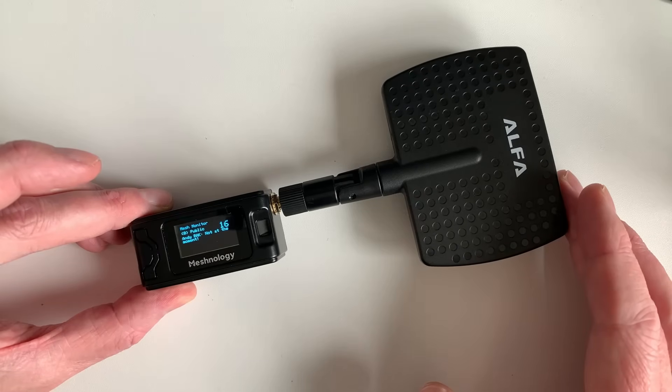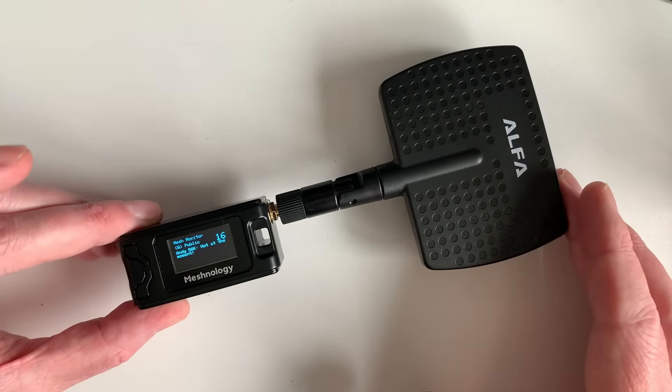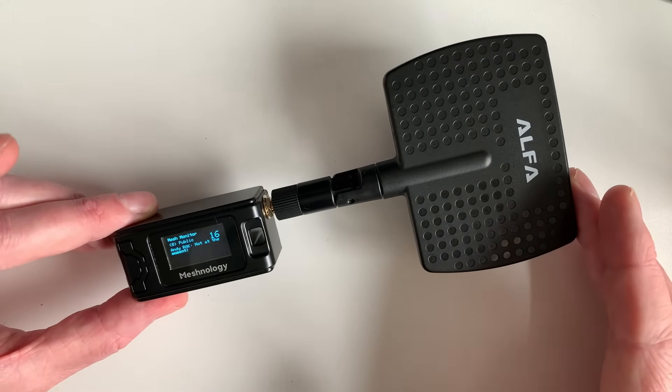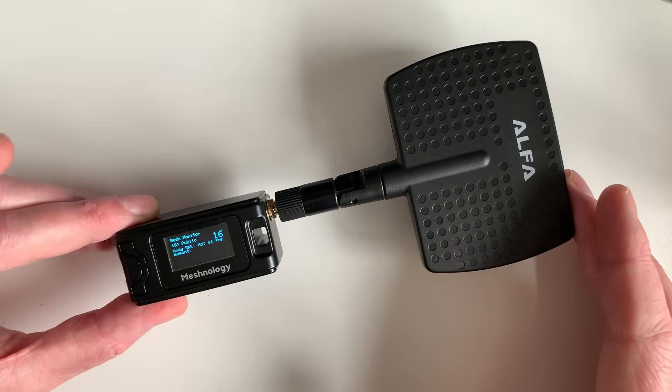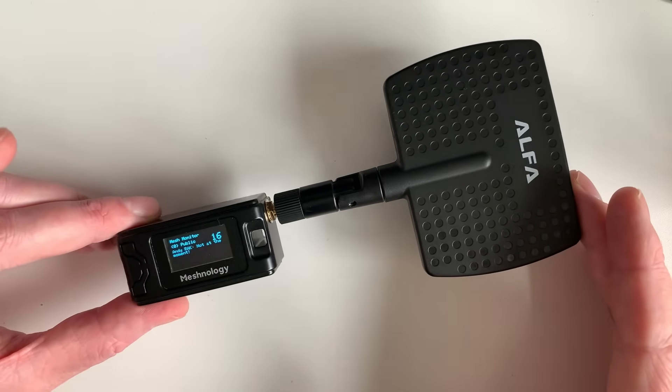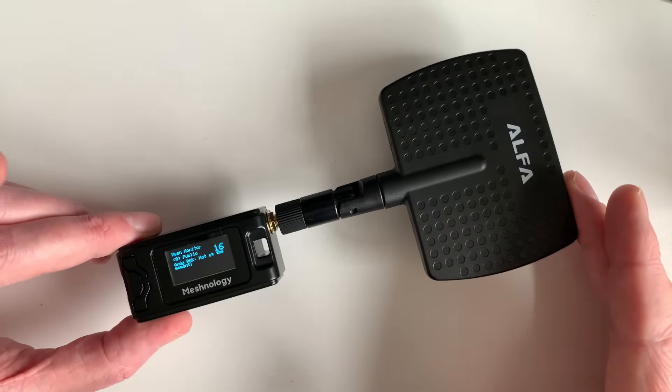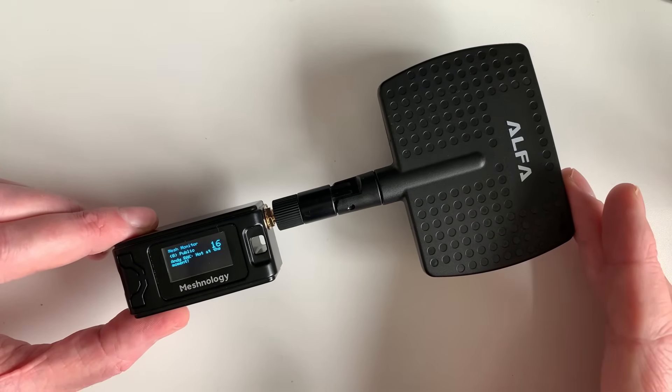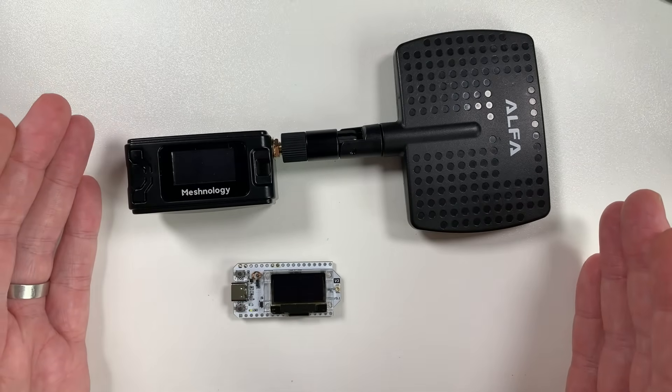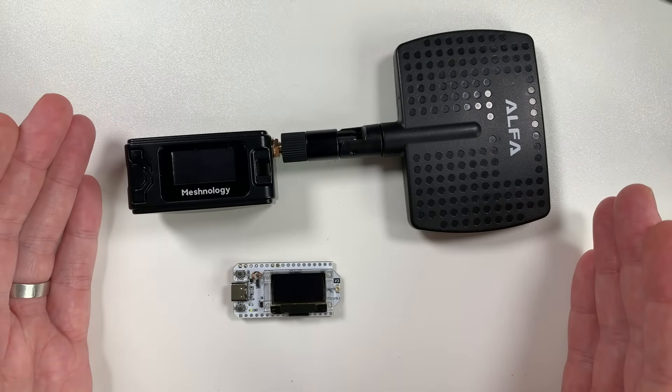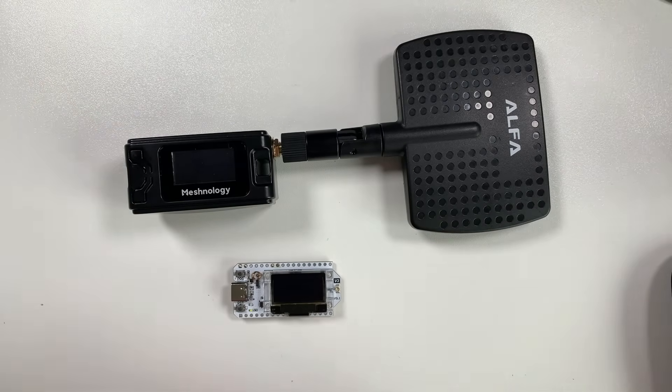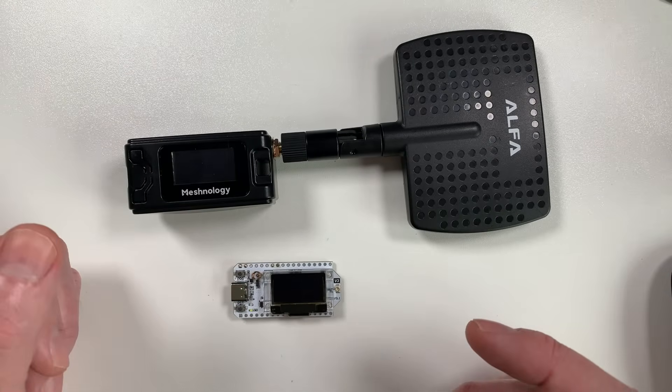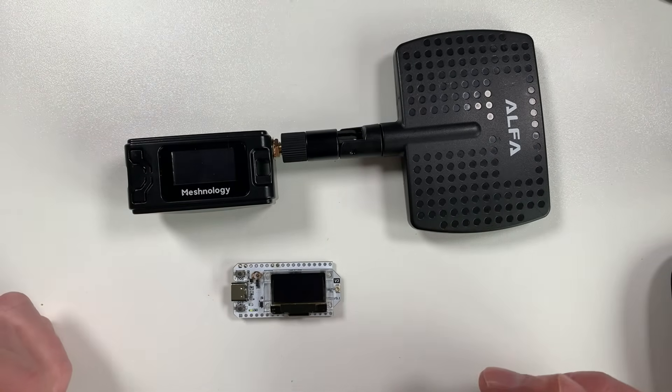Welcome back to the channel guys. Today we're going to be talking about mesh on 2.4 gigahertz. Yes, that's right. You can run mesh core mesh on 2.4 gigahertz now. Well, not quite yet. There's still a lot of work to be done, but I'm going to show you the principles and what we've been experimenting with in the mesh core labs.